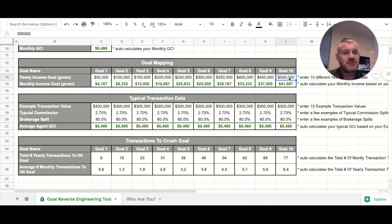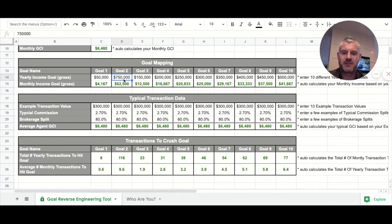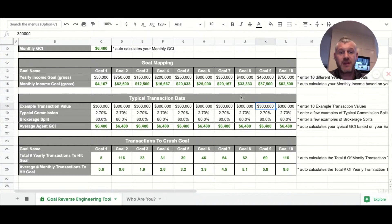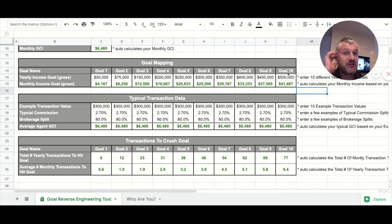We're going to go in $50,000 increments. Everything in black you're able to change out — if you wanted to do $75,000, or change another one to $750,000, you can do that. The point is that when we set our yearly income goal, we get what we need from a monthly standpoint. So let's say your goal was $500,000 a year — that means you need a monthly GCI of $41,000 a month.